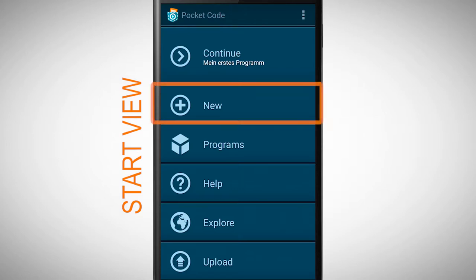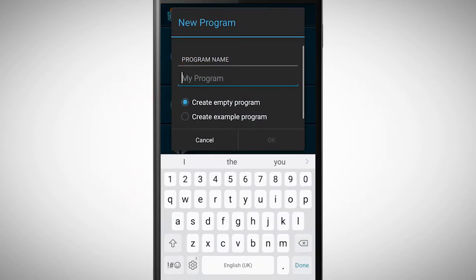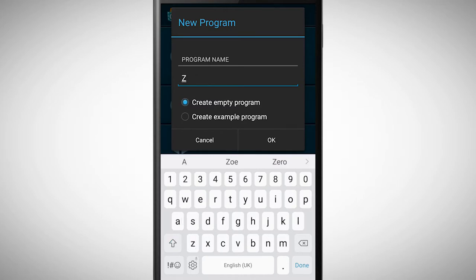We want to create a new program, therefore we tap on New. Now we need to name our program. I named this program Zoo, but feel free to pick a different name.